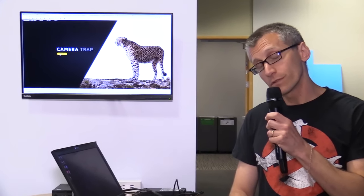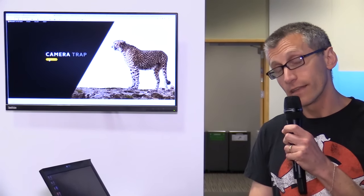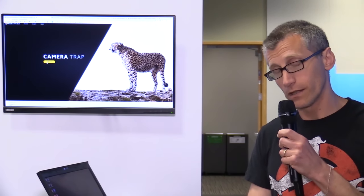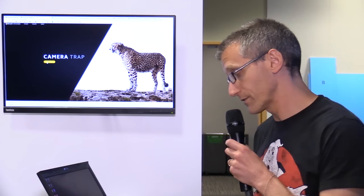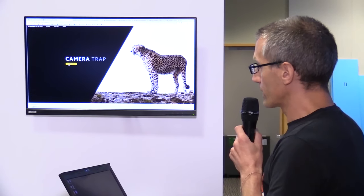So we've built a machine learning model and an API that finds animals in images and identifies what those animals are to help ecologists do their work faster. I'm going to show you how that works right now.